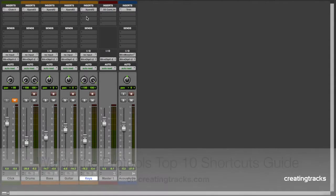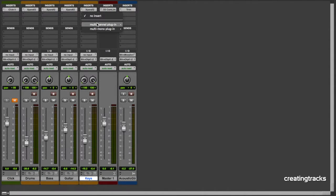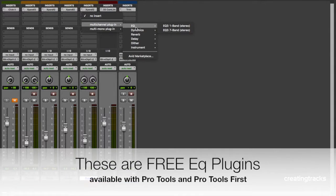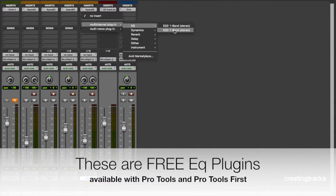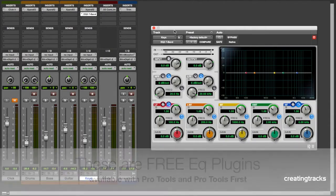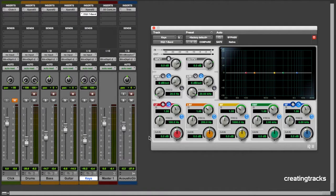I can go into the insert block here, click there, multi-channel plugin. There's two types of EQ: one band and seven band. If you understand seven band, you can use one band very easily. So let's look at seven band and let's press play.